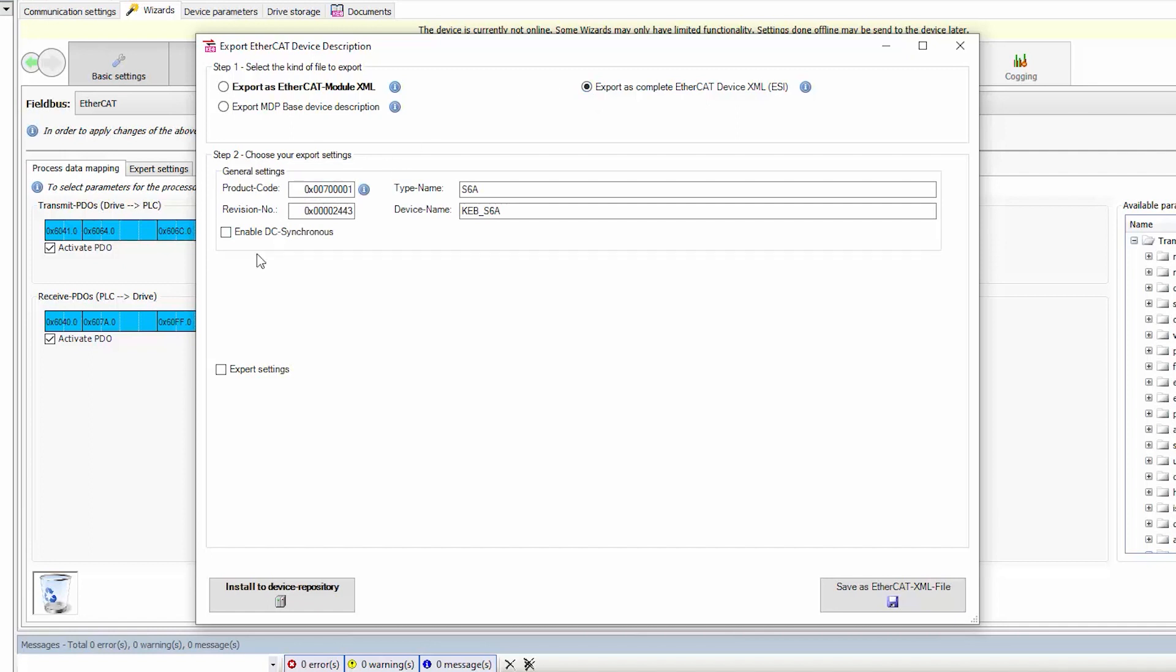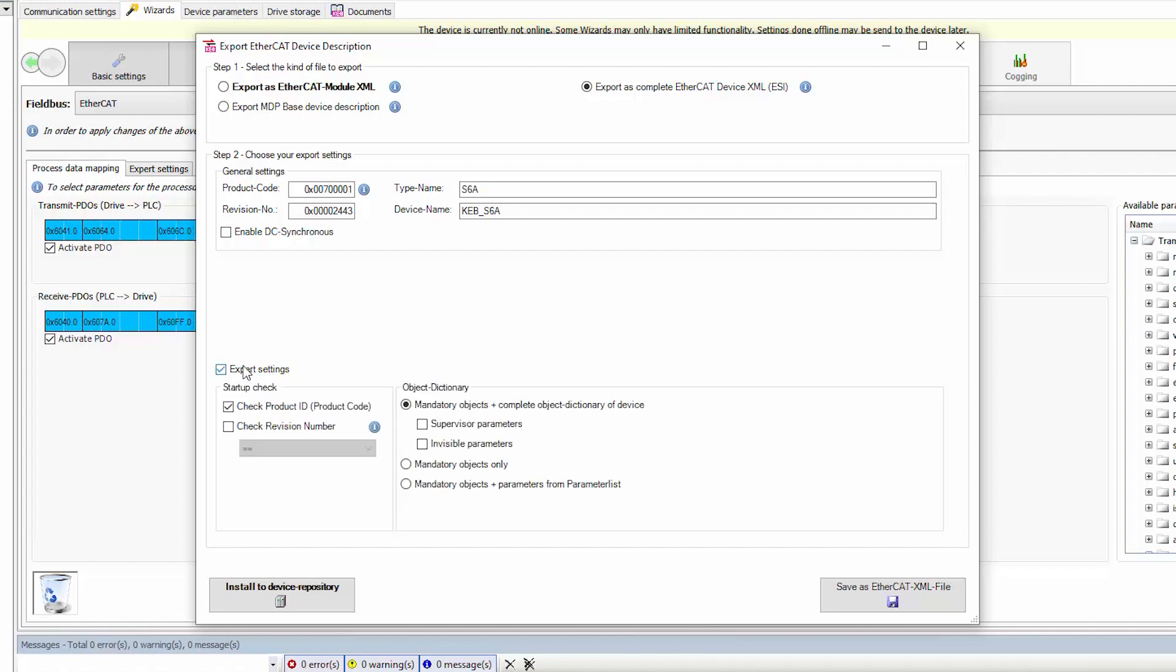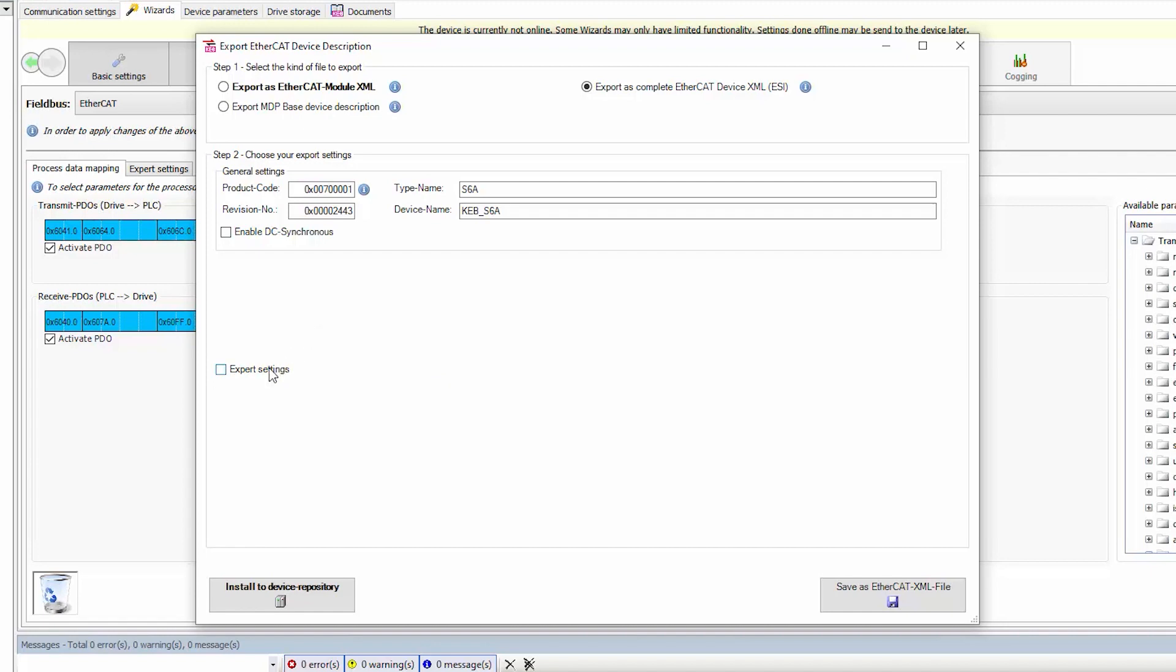Step 2, we can choose the export settings. I'm going to leave them as default, however, you can add a specific device name. You can also select multiple startup checks as well. Once you're finished configuring the export settings, select Save as XML file.